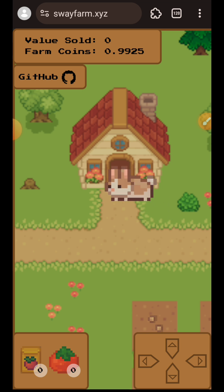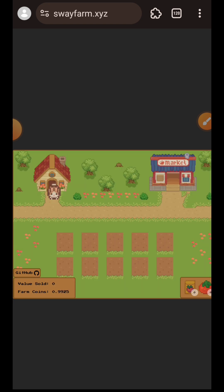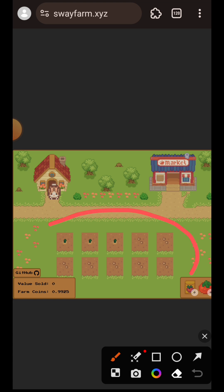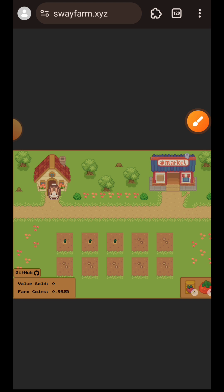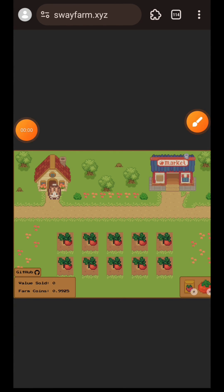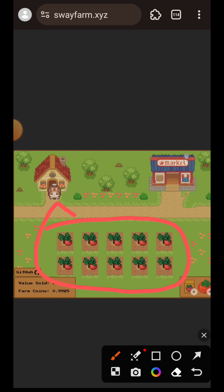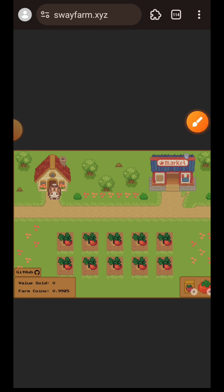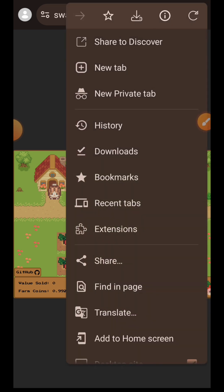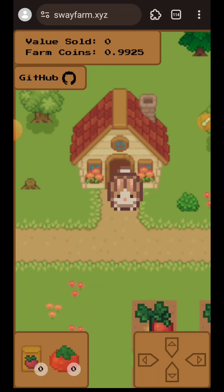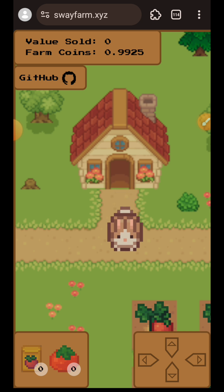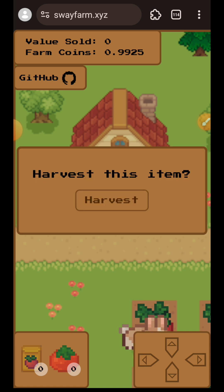Once you've planted all 10 seeds, give it some minutes for them to start germinating. After about 30 minutes to an hour, all your tomatoes will be fully ripe and ready to harvest. Use the controls again to move your character to the top of each piece of land to harvest.